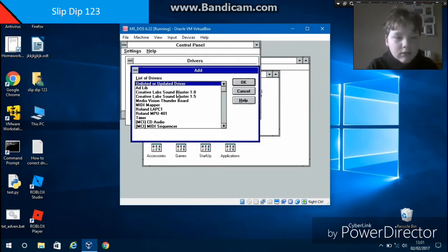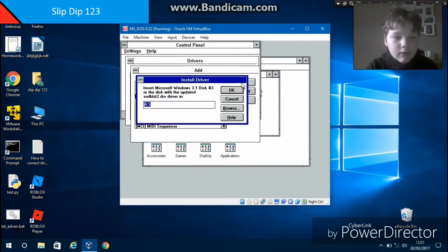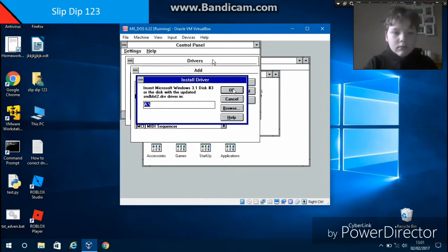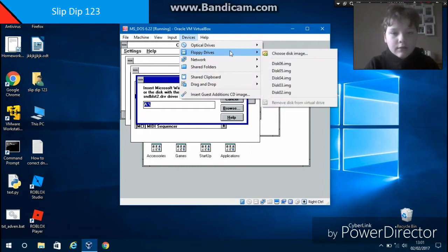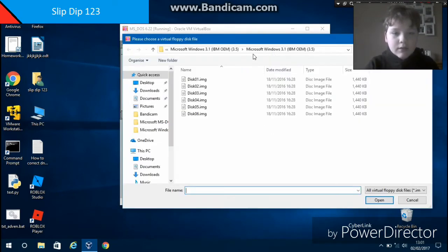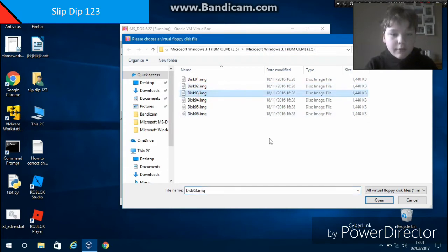You want to press Ctrl to get out. Go to Devices, Floppy Drives, and you want Disc 3. Choose disc image, get your Windows 3.1, and choose Disc 3.